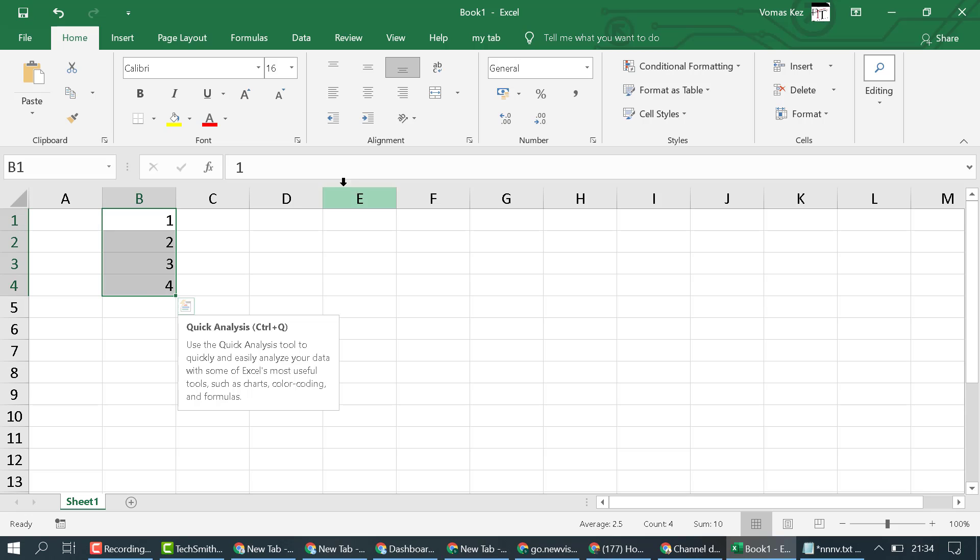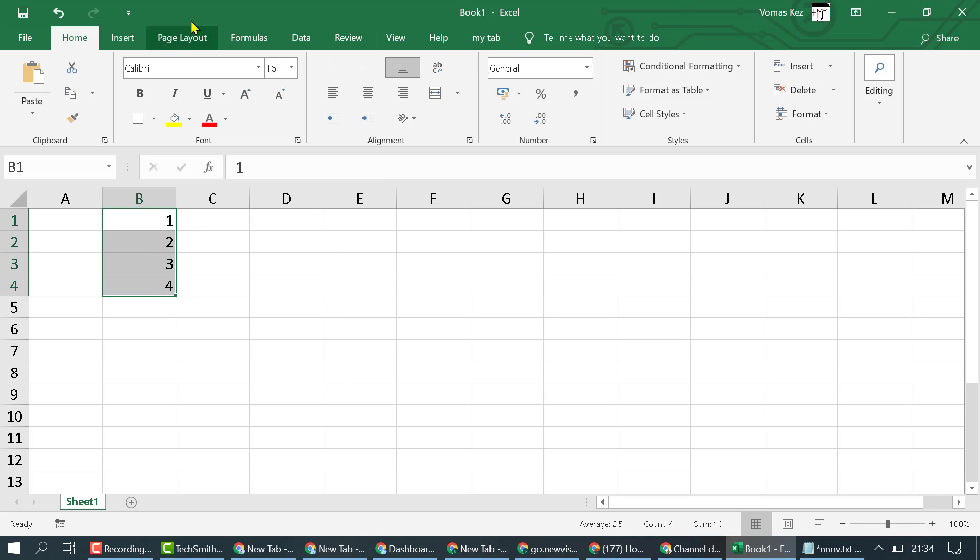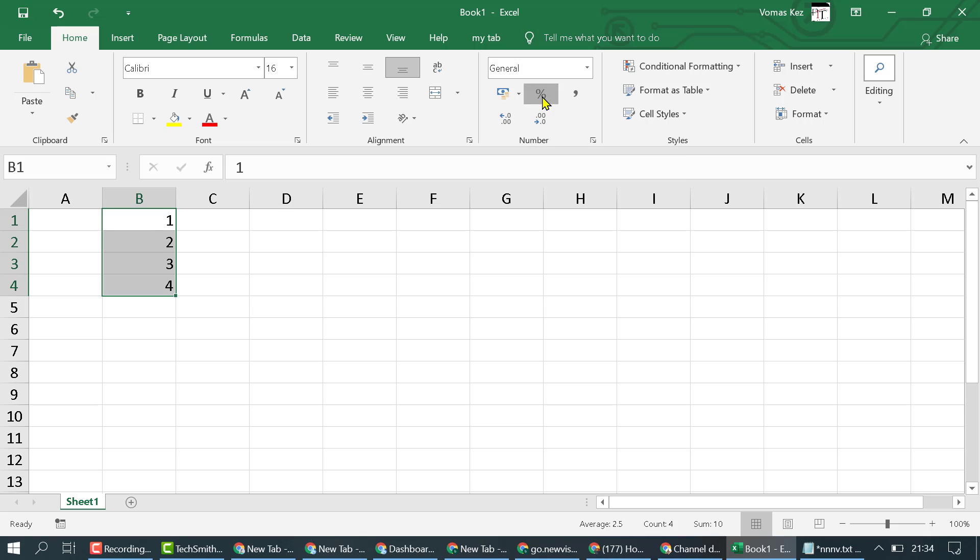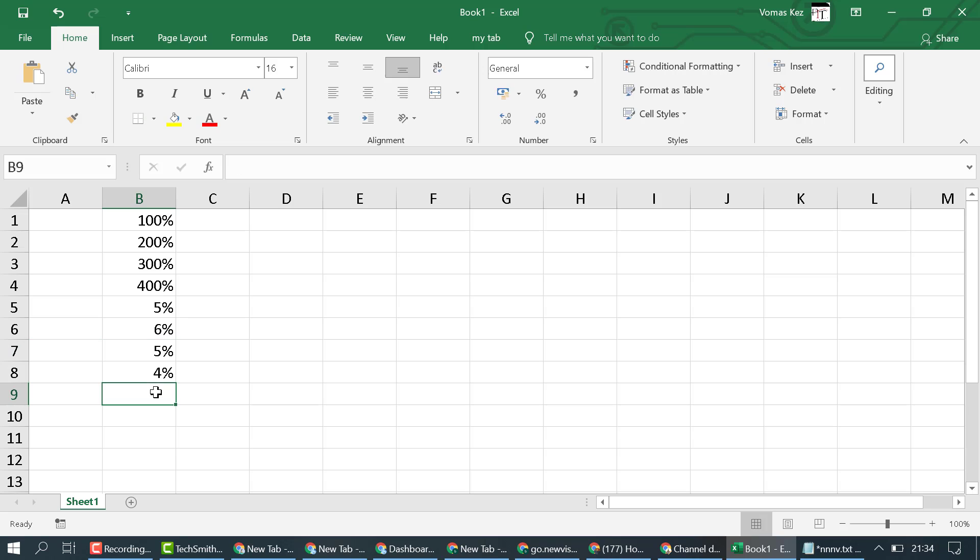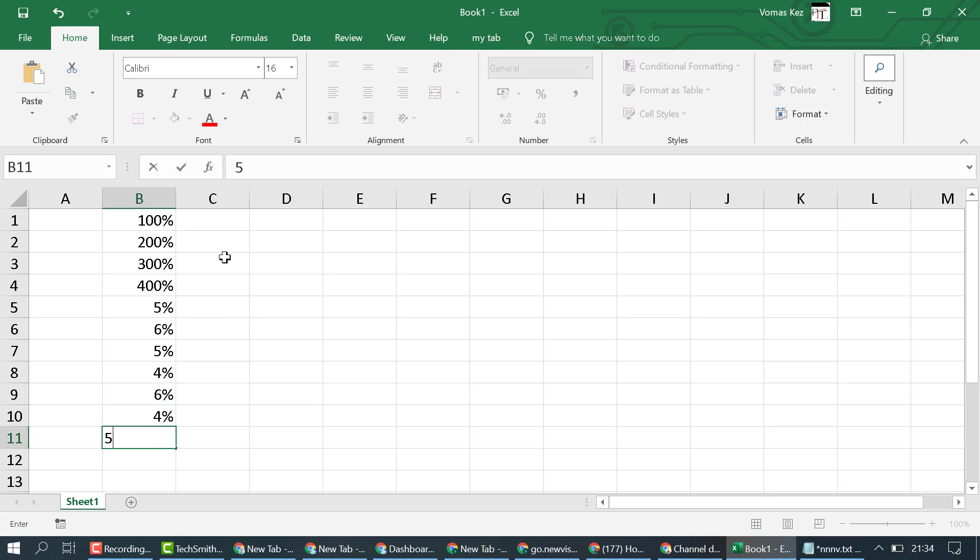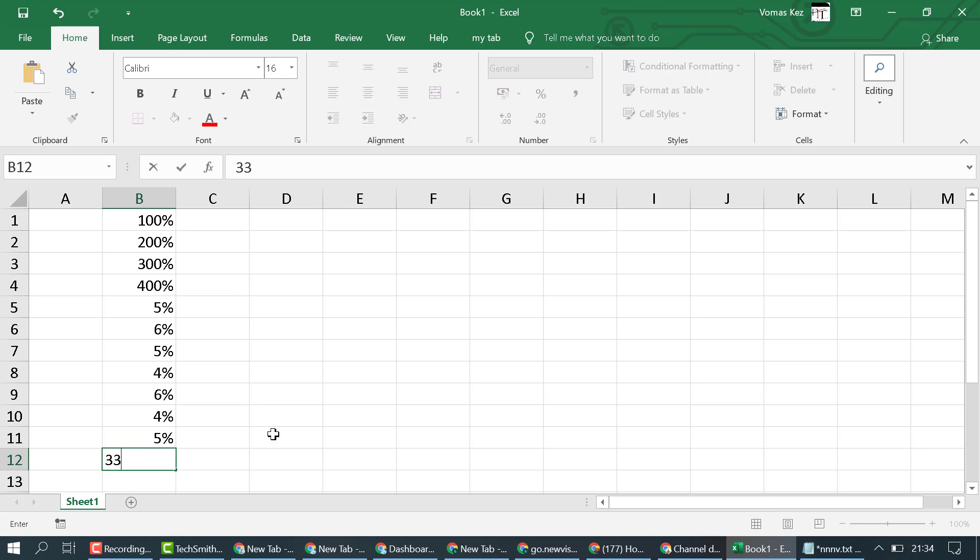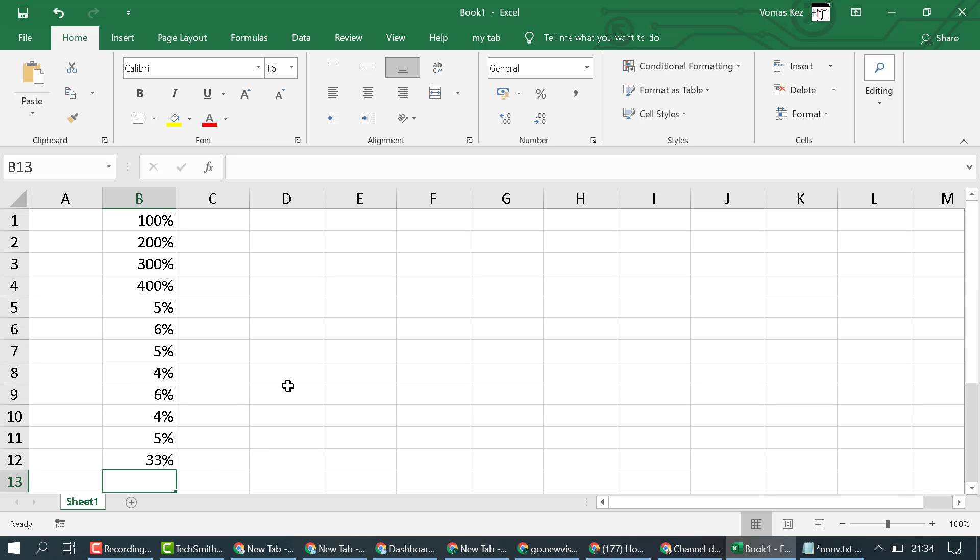Select the cells, then in the Home tab here is the Numbers option. In Numbers you select this Percent Style like this. Now you type any number and it will convert into percentage.